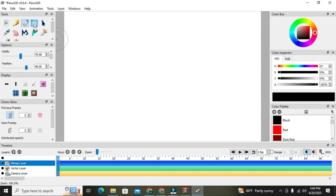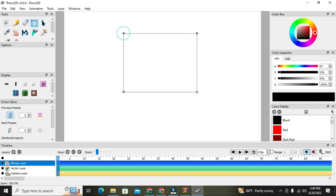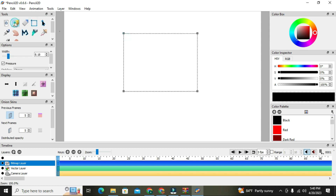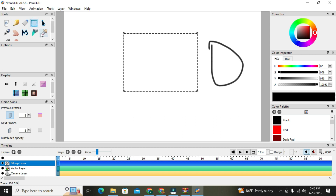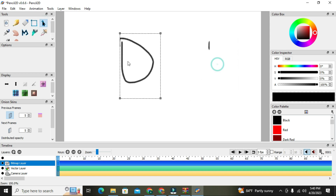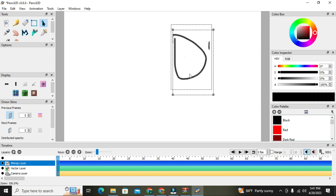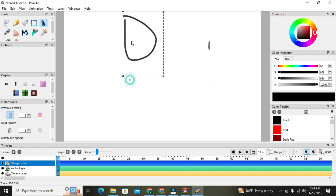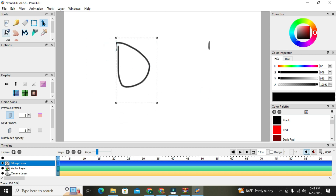The next tool we have is the selection tool. It helps you to select an object. For example, if I drew something and I want to drag it, I have to use the selection tool to select it, then I click on the move tool, which will help me drag the object to anywhere I want it to go.